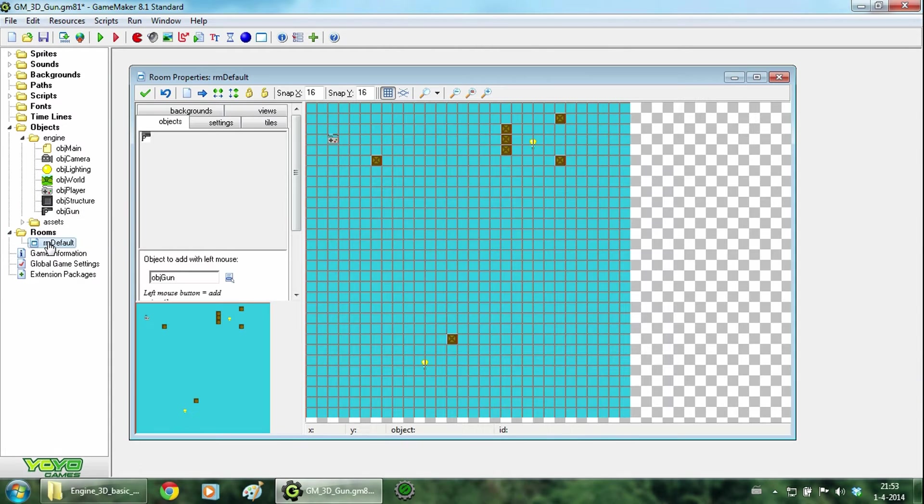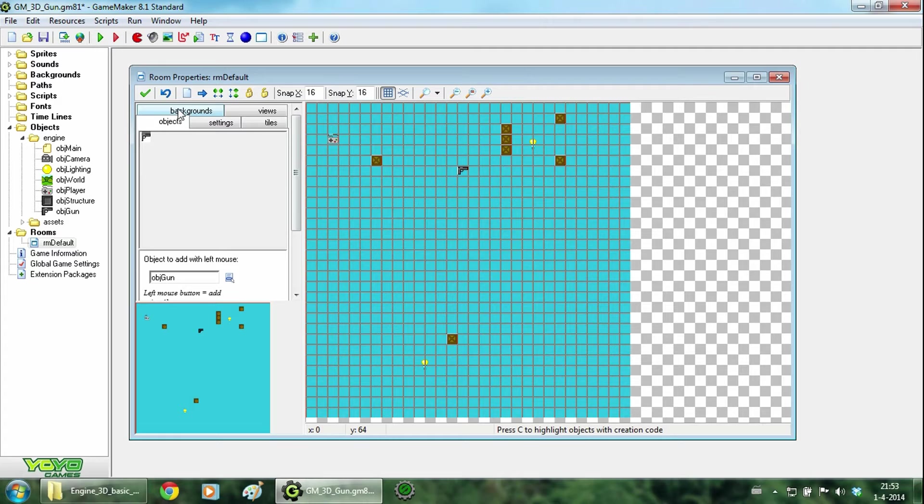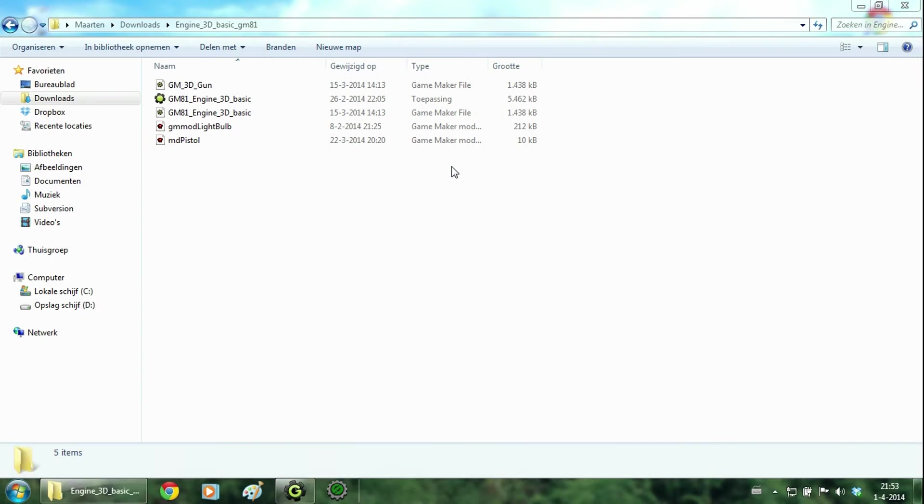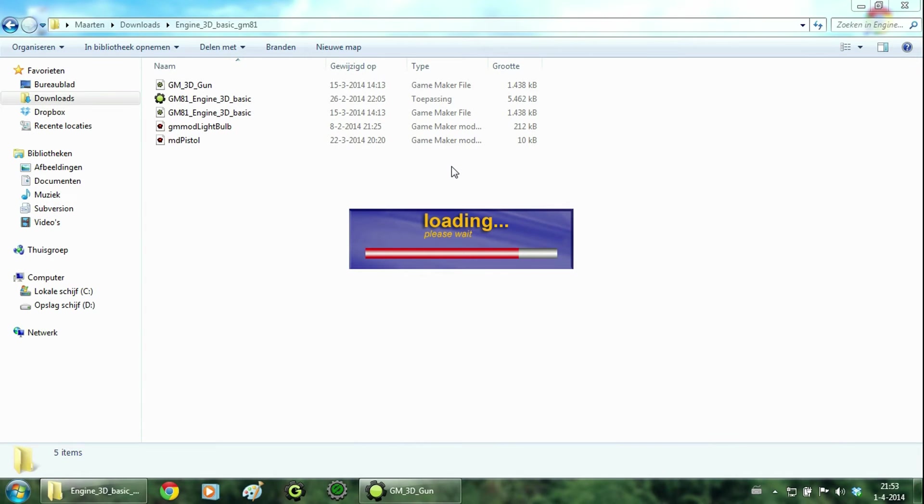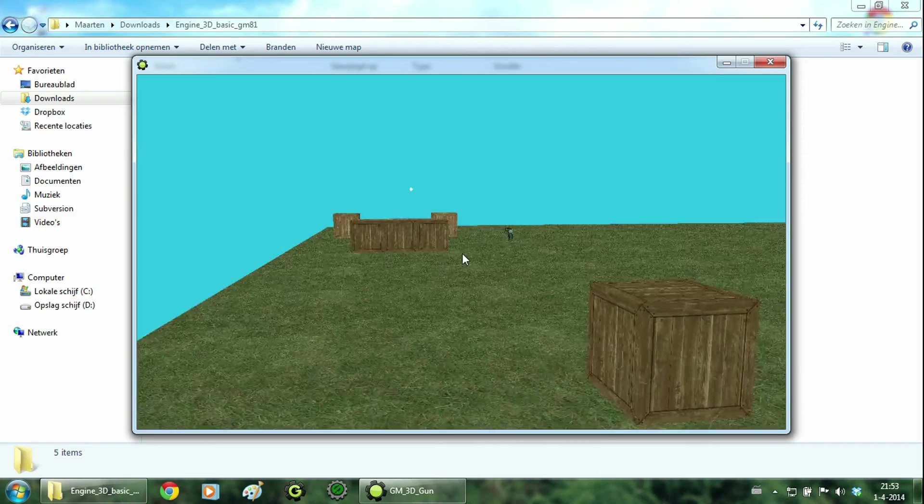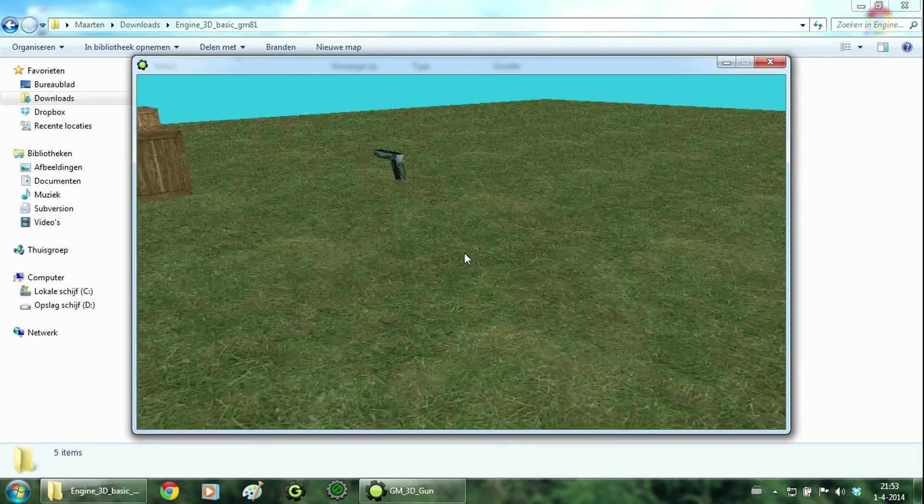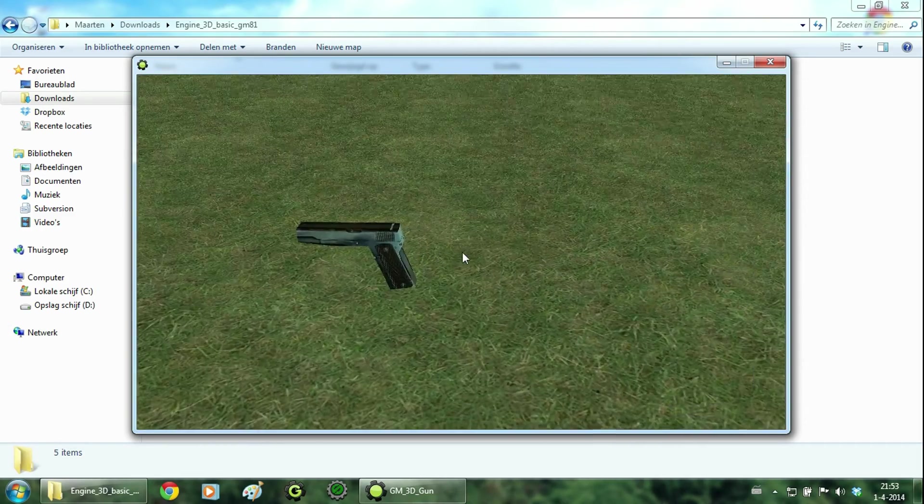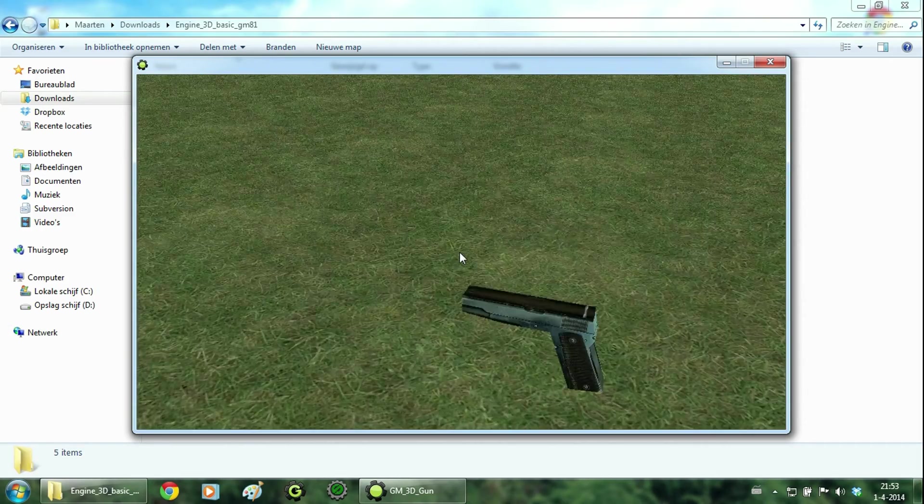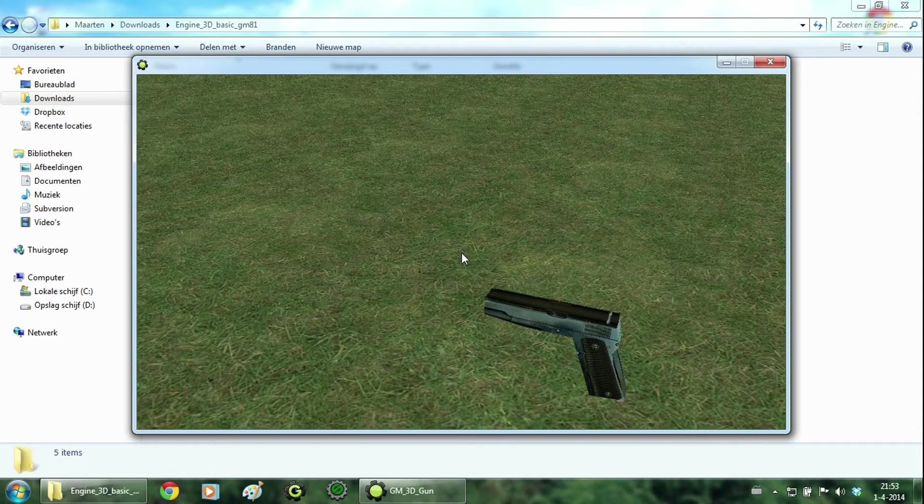Go to the room and here we place it in the room and just run the example. And as you can see we have the gun in the room. So let's go back to the game.